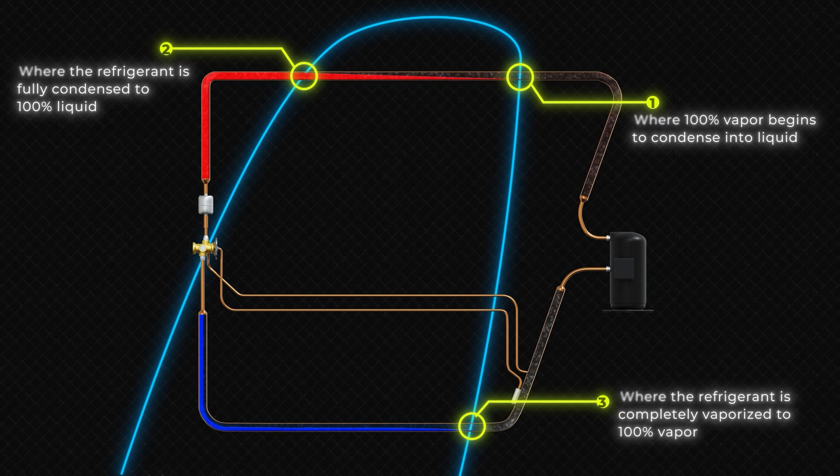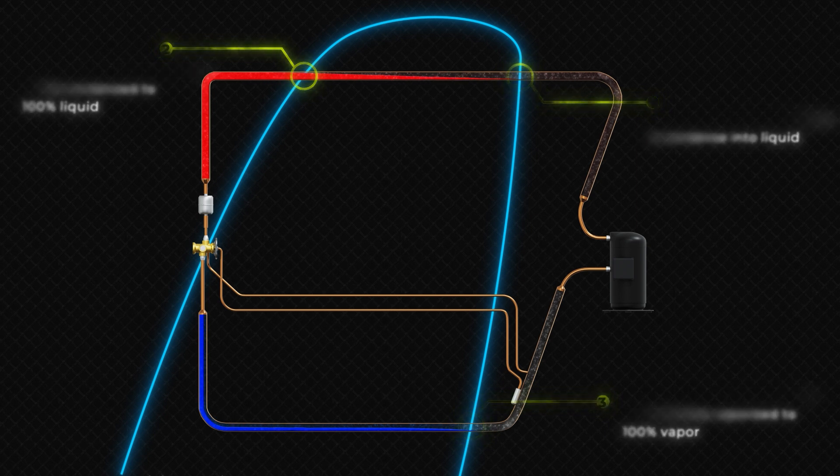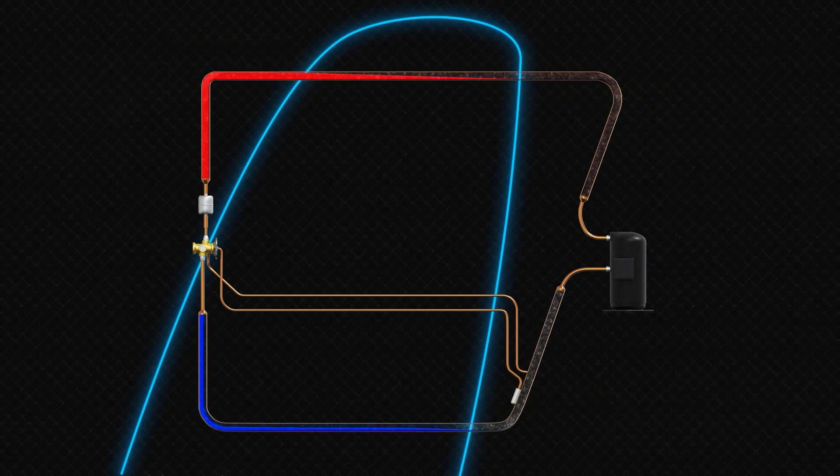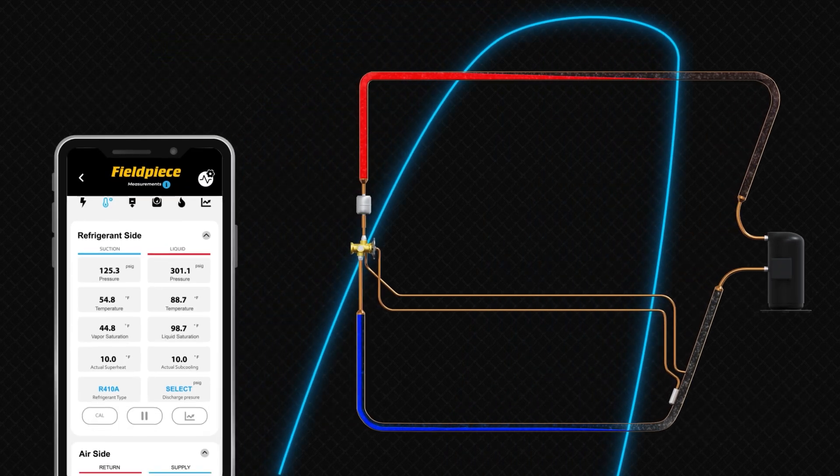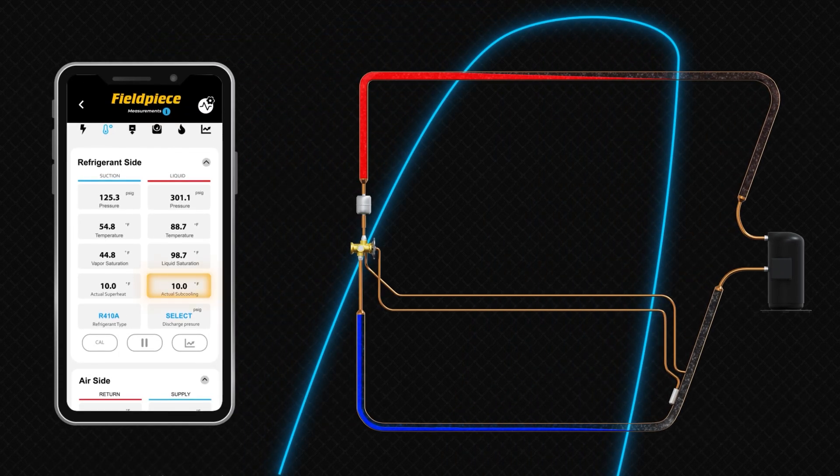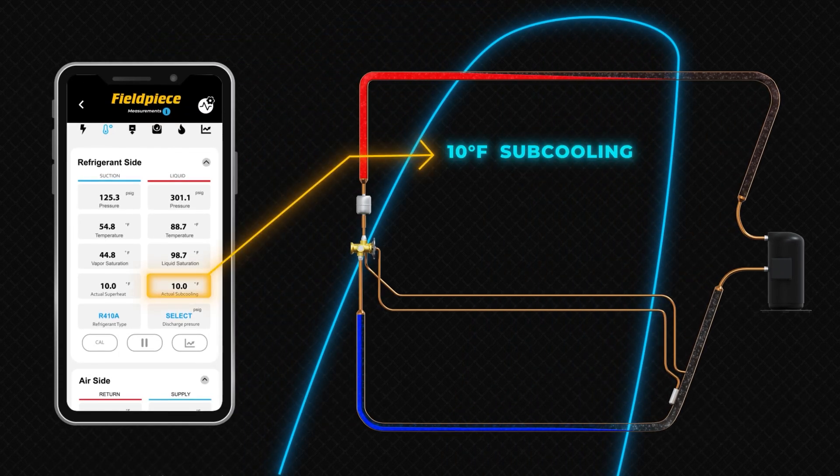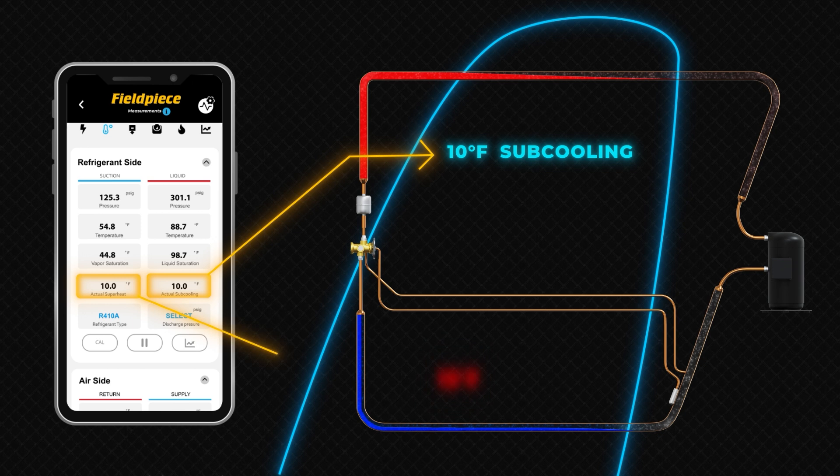Ideally, these three critical points should consistently yield target values of 10 degrees Fahrenheit of subcooling and 10 degrees Fahrenheit of superheat.